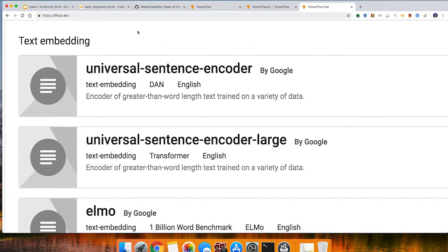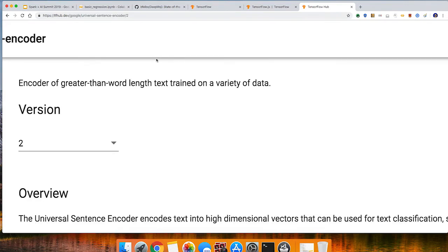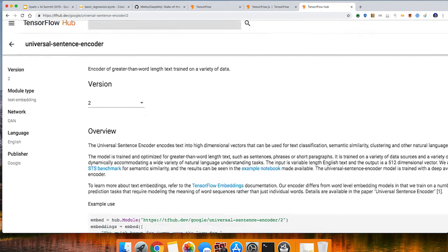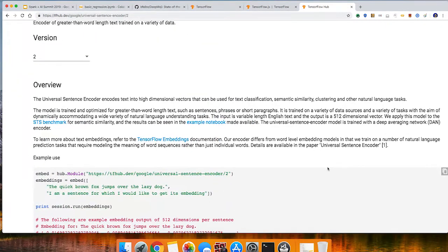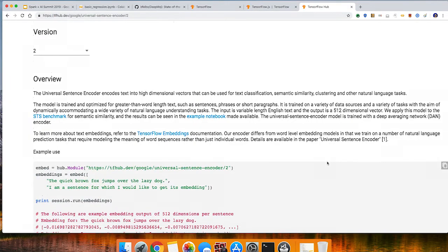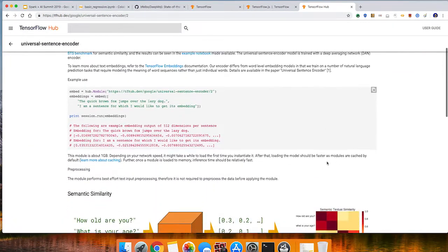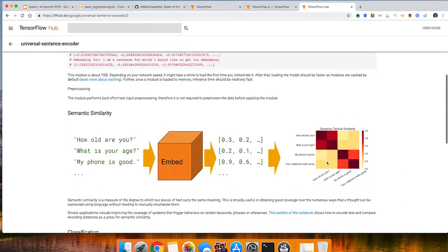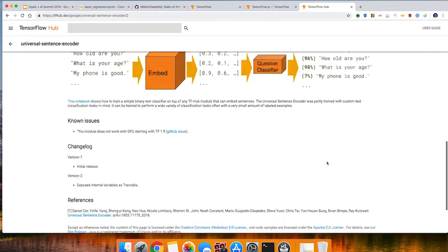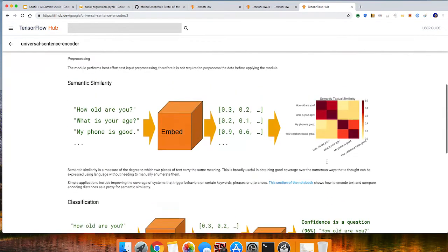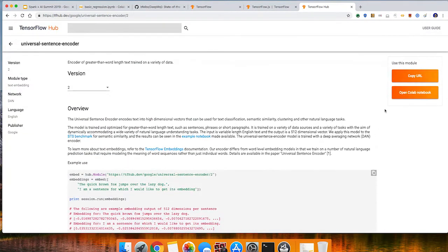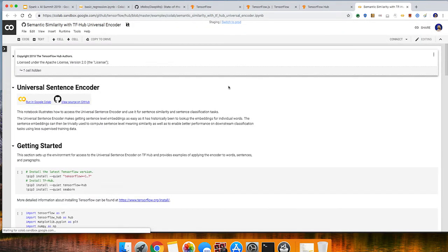For example, if you want to use embeddings, you can use something called the Universal Sentence Encoder. It explains what the module is capable of and what it's expected to accomplish, and then can take you to a Colab notebook so you can immediately start using it in your projects.